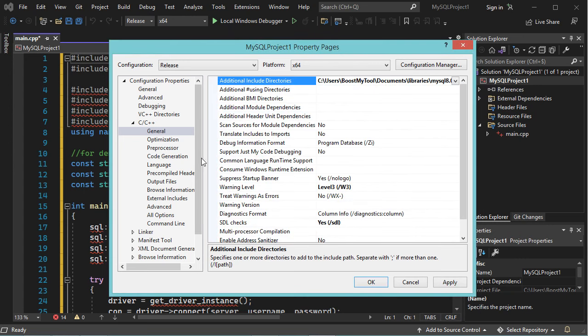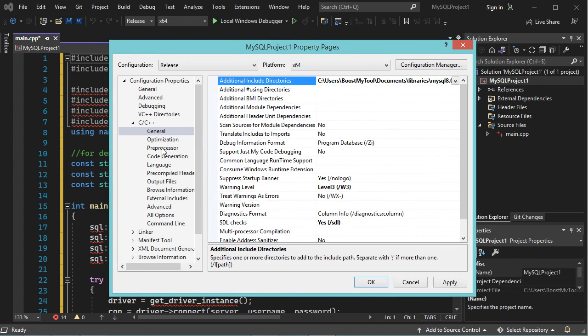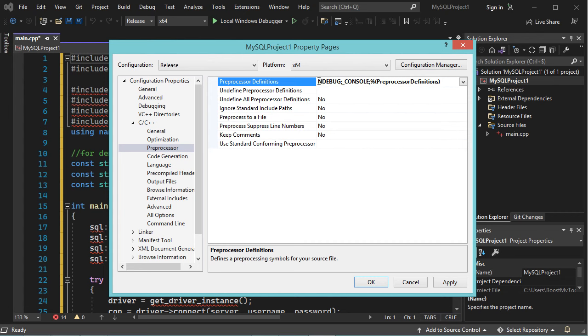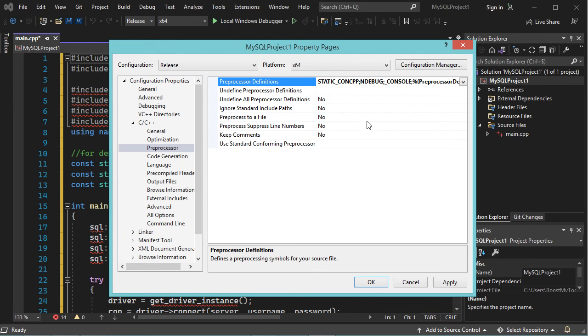Now let's go to PreProcessor, and because I need to link this application statically, I need to add a variable here. So the macro that I need to add is STATIC_CONCPP, and of course I need to add a semicolon.